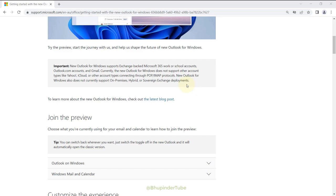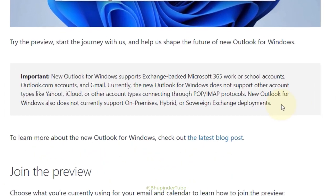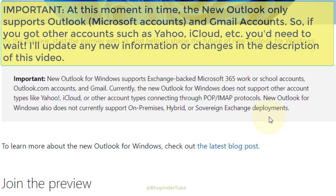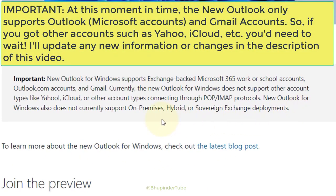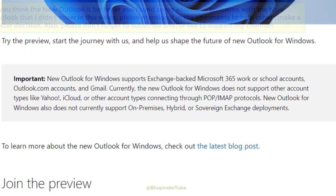But most importantly, at the moment the new Outlook only supports Outlook.com accounts and Gmail. So if you have got Yahoo, iCloud, or any other type of accounts, don't even try the new Outlook.